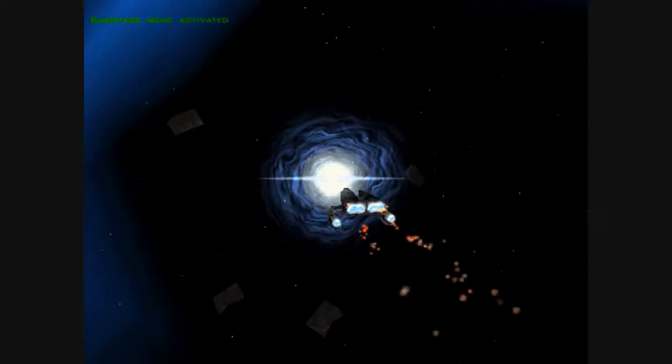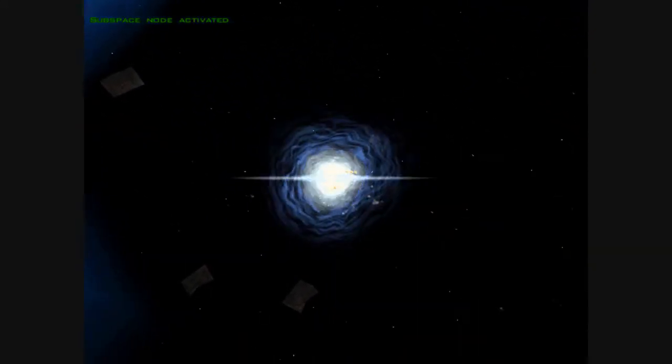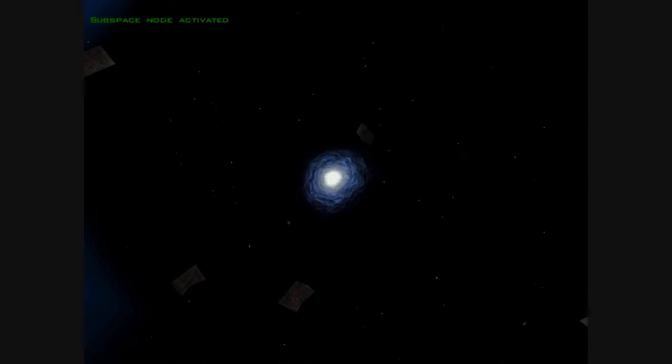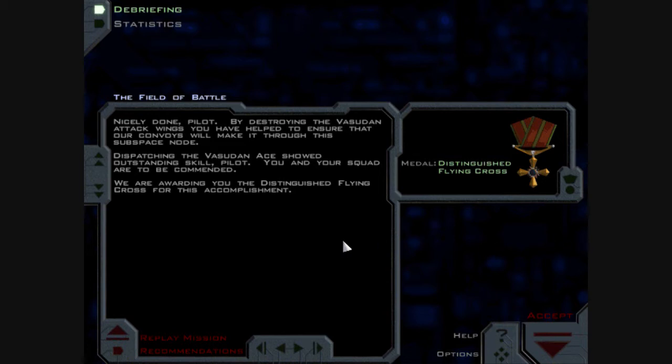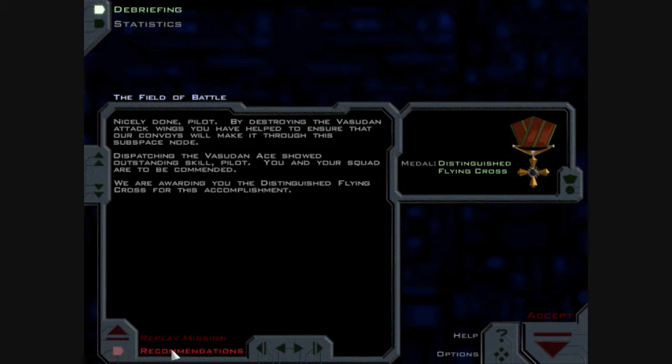I'm trying to bring the background down to a complete run as it were. Nicely done, pilot. By destroying the Vesudan attack wings, you have helped to ensure that our convoys will make it through this subspace node. Dispatching the Vesudan Ace showed outstanding skill, pilot. You and your squad are to be commended. We are awarding you the Distinguished Flying Cross for this accomplishment.